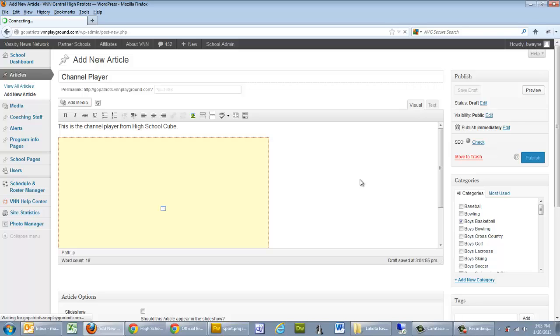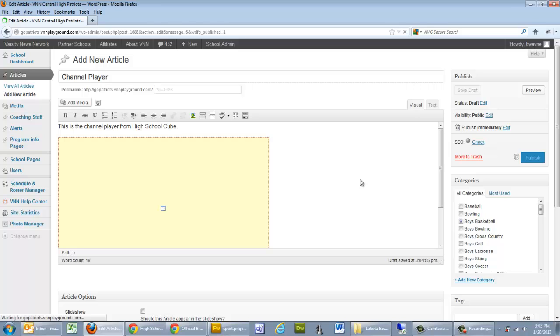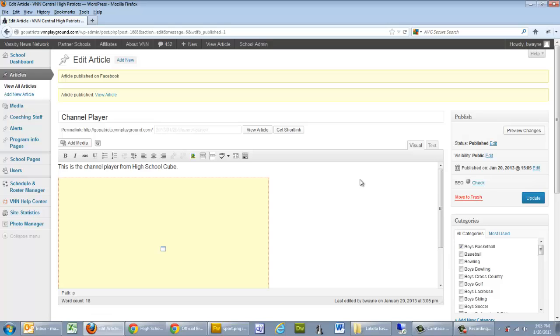You also have the ability to add this to the showcase area of the website as well. And that will put it as one of the four most recent articles on your website. And if you don't add a featured image, like always, the system will assign a stock image for you so that it's not a blank placeholder.